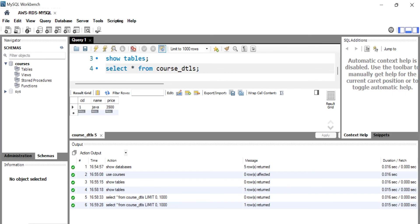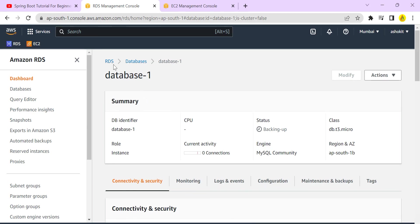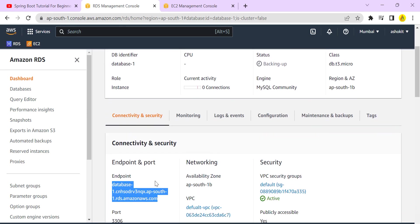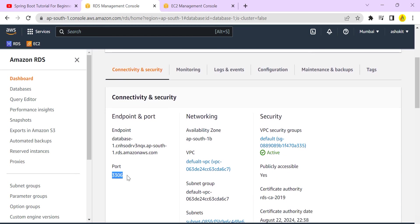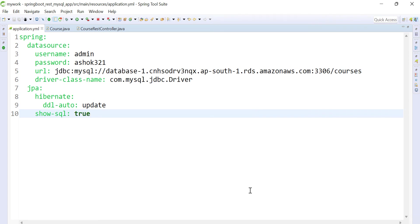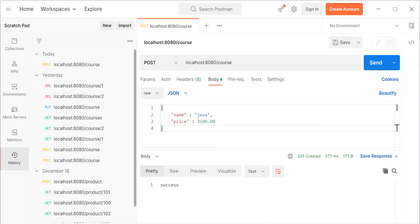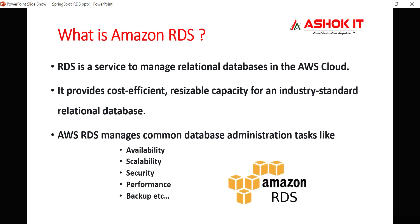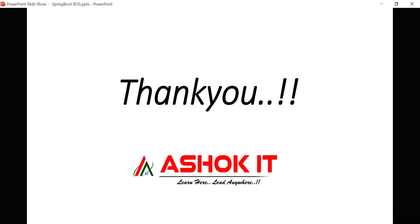We successfully communicated with the AWS cloud database using a Spring Boot application. To recap: we created a database in AWS cloud, obtained the endpoint and port number, enabled port 3306 in the security group, and configured the credentials — username, password, host, port, and database name — in application.yml. Thanks for watching! Please subscribe to our channel and click the bell icon for more updates.